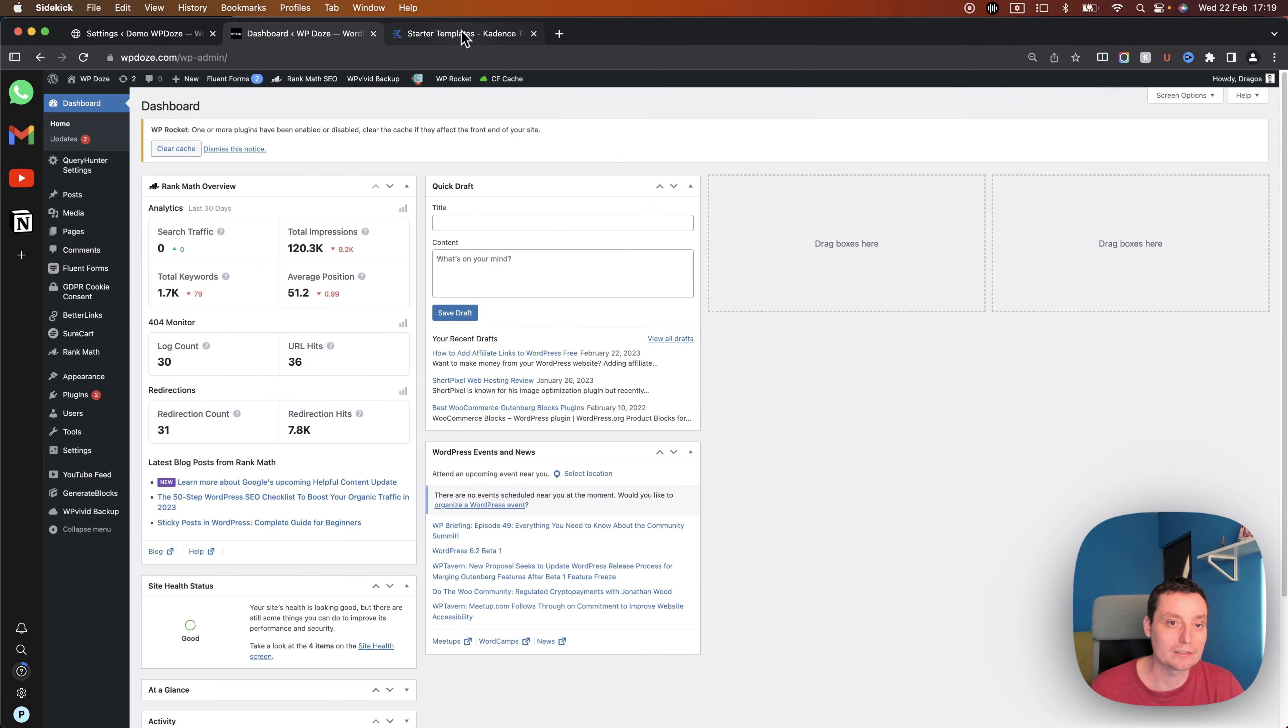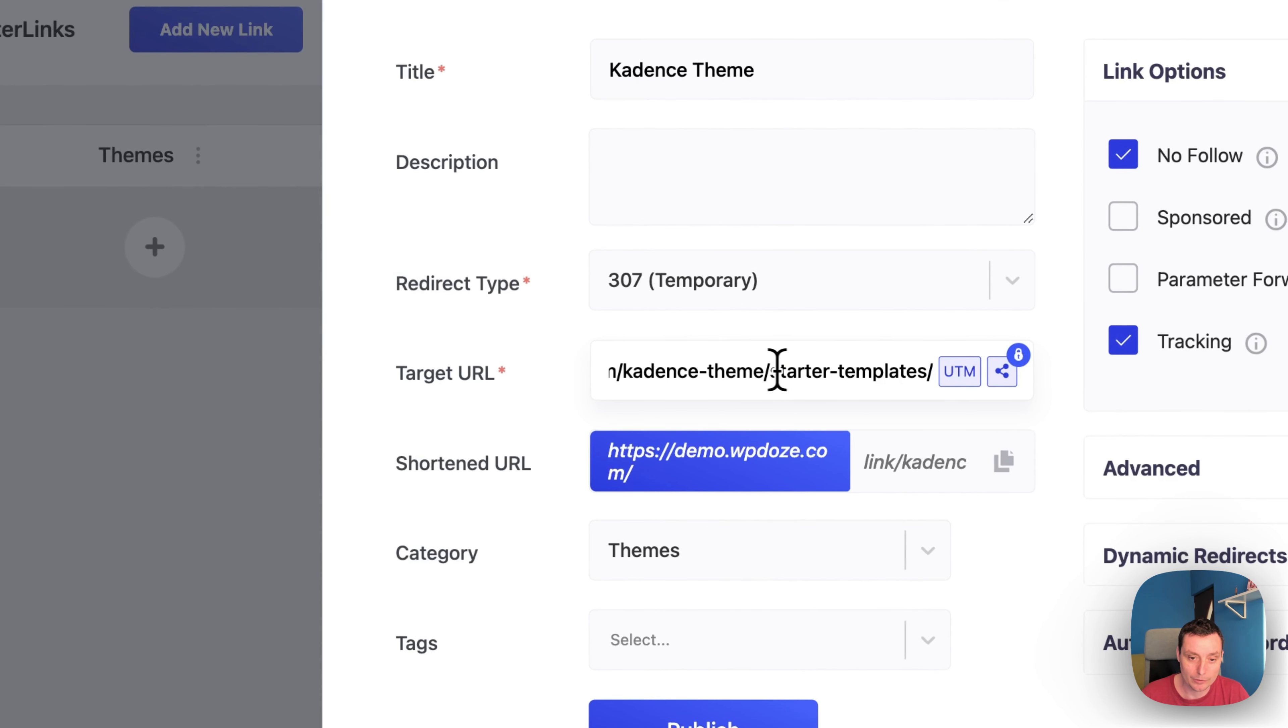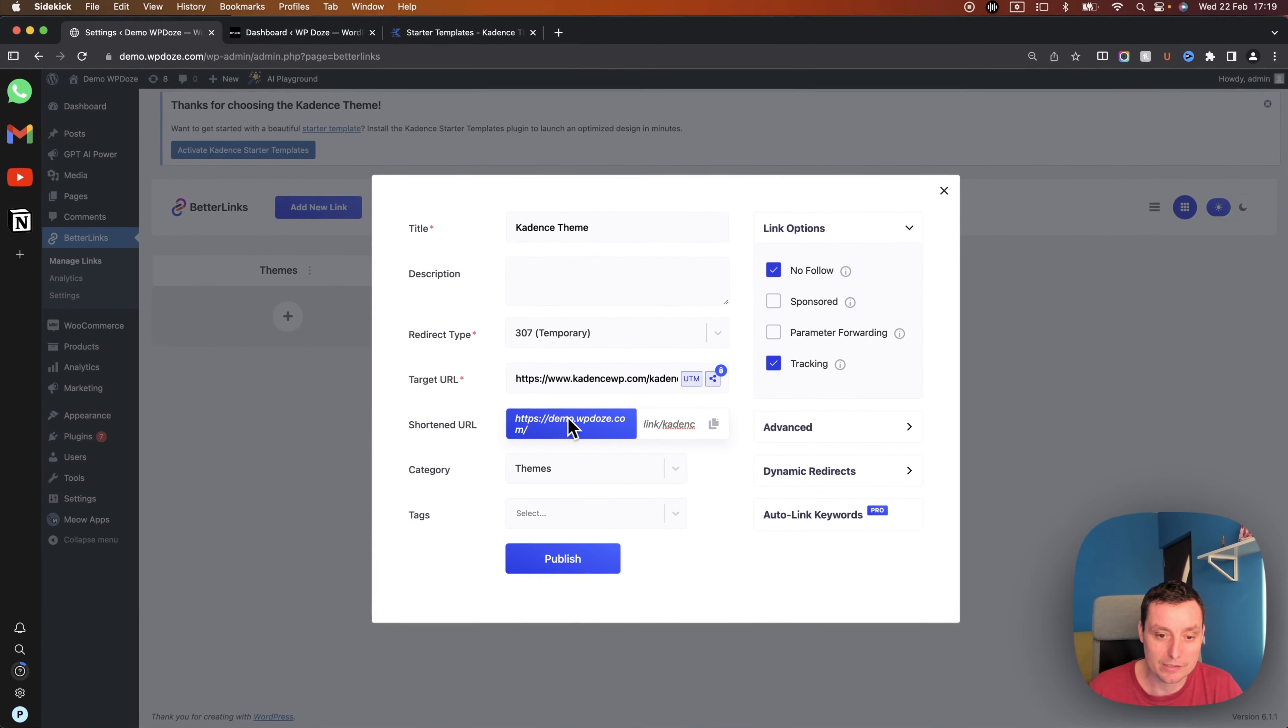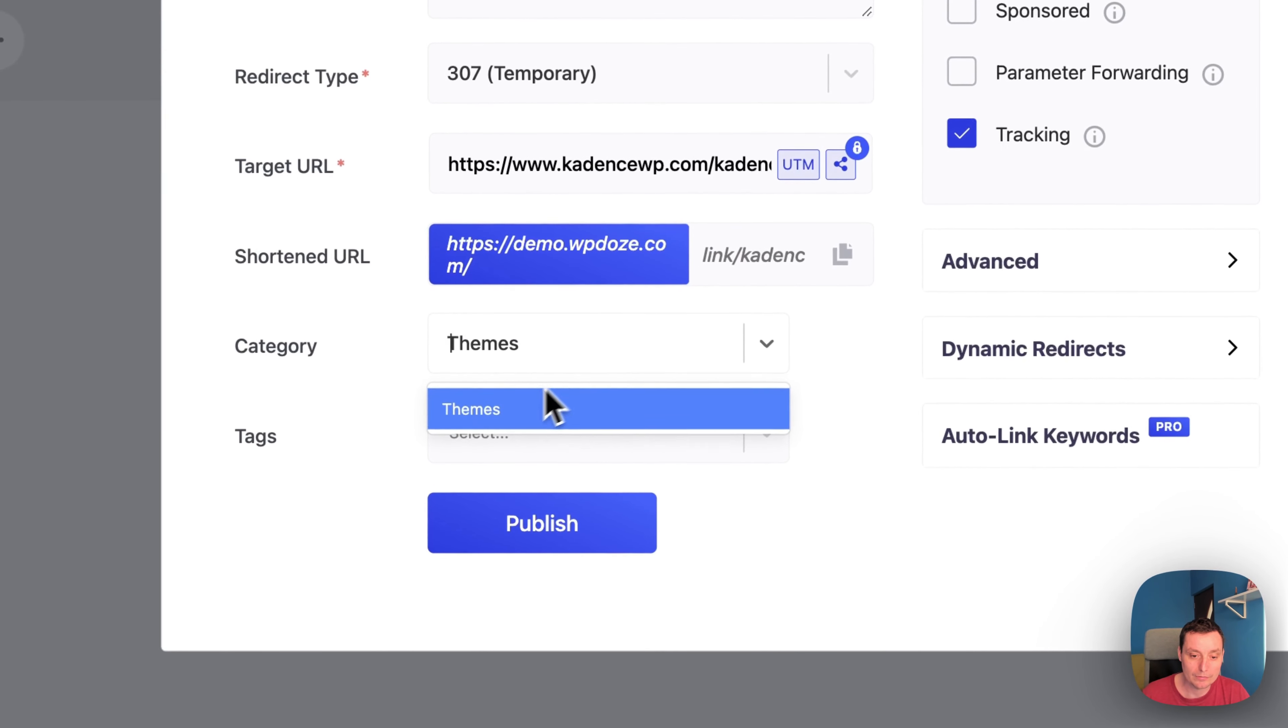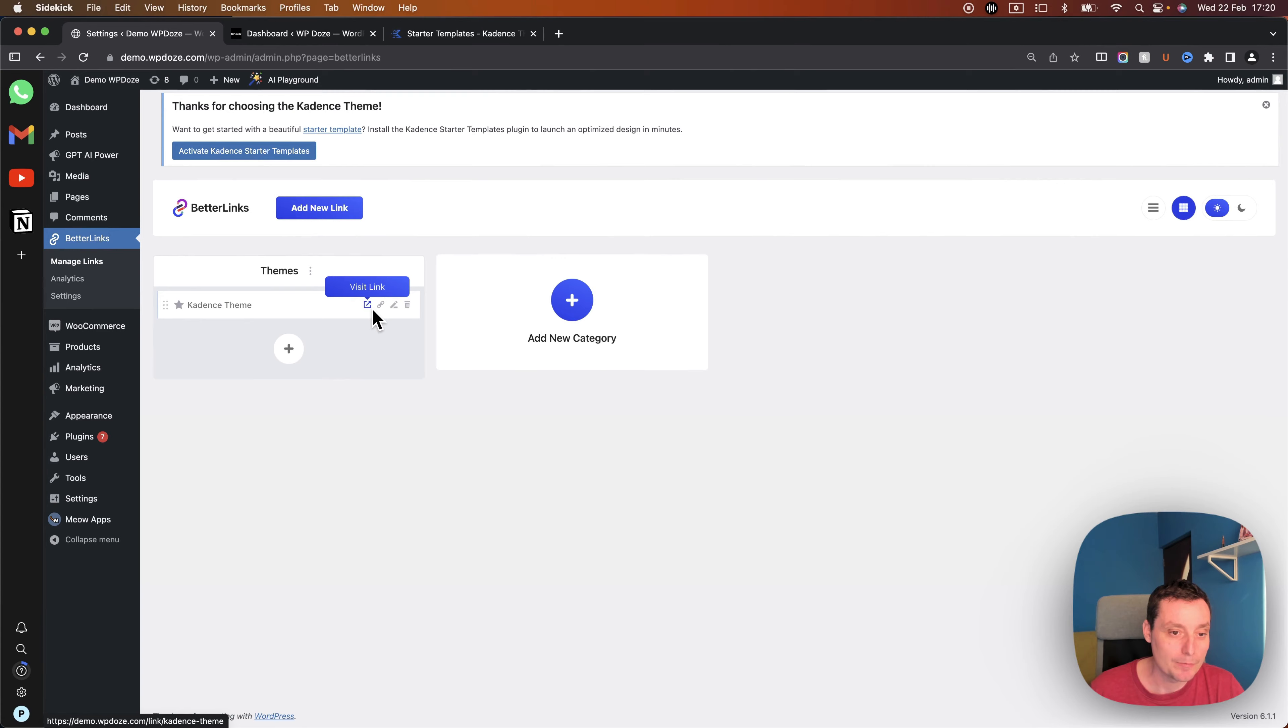So in here I will put the title, it will be Cadence theme for instance or only Cadence, it's up to you. Here you can put a description, the redirect type will be by default the one that we configure in the settings and in here we put the target URL for the affiliates. In this case I'm going to use the starter templates and in here you will have the link that will be created. For instance you can see that you have the website and then you have the link with what we configured in the settings area and then you have the Cadence theme. Here you have the category that you can choose right now themes, you can add tags if you want, the link options I will let it like this and that's about it. Next we need to hit publish.